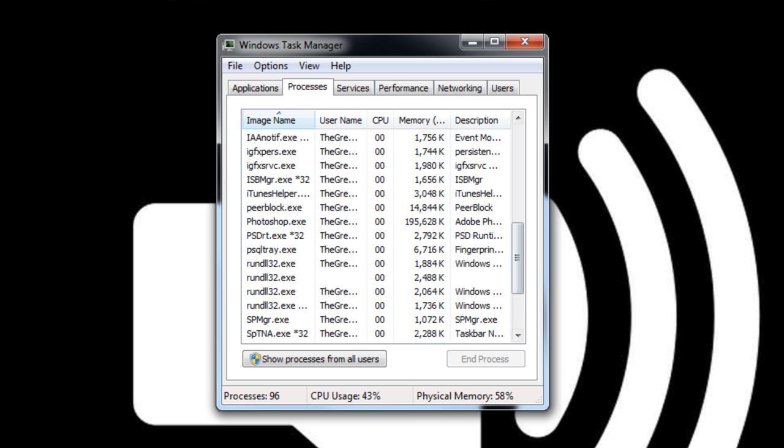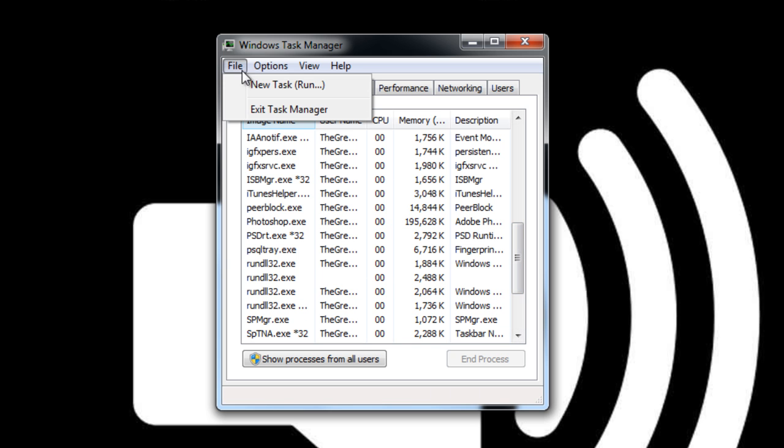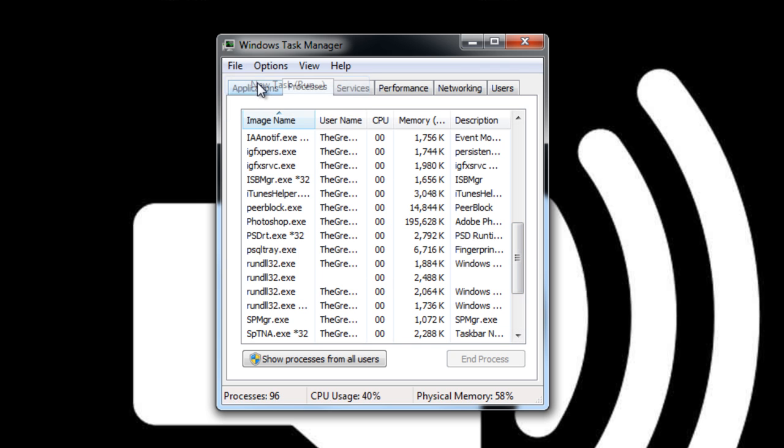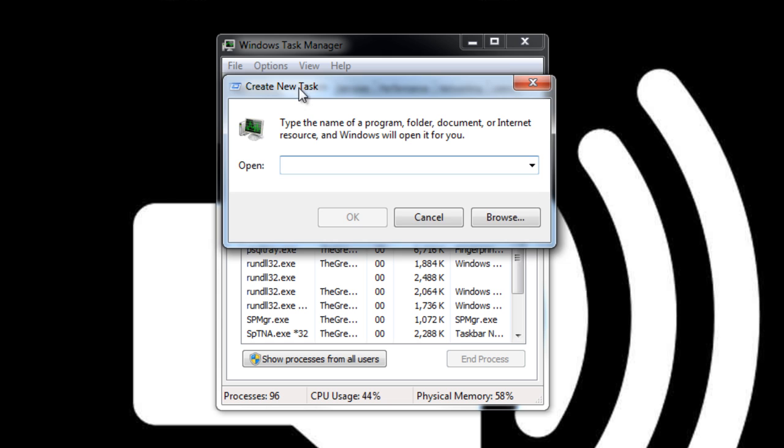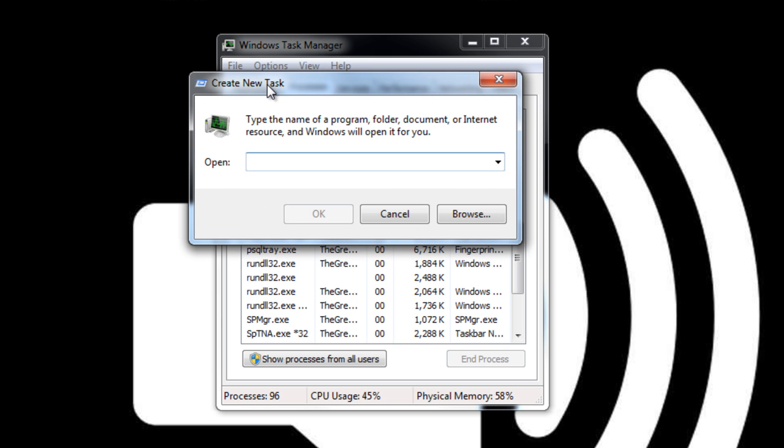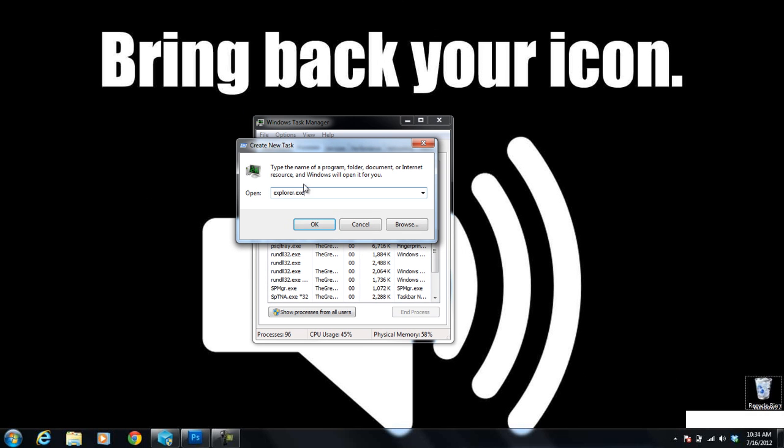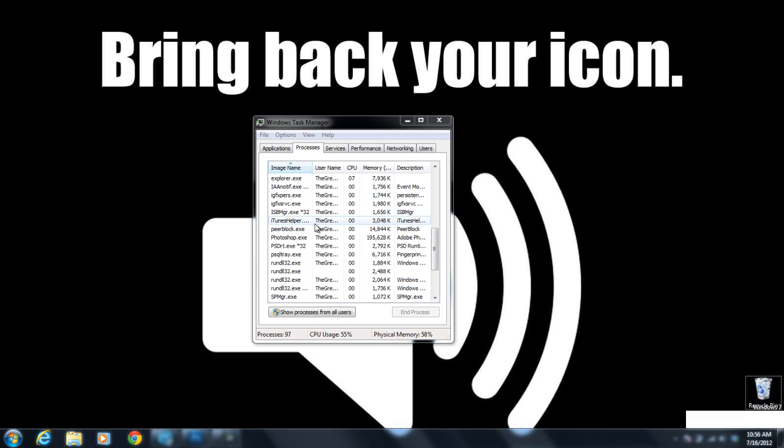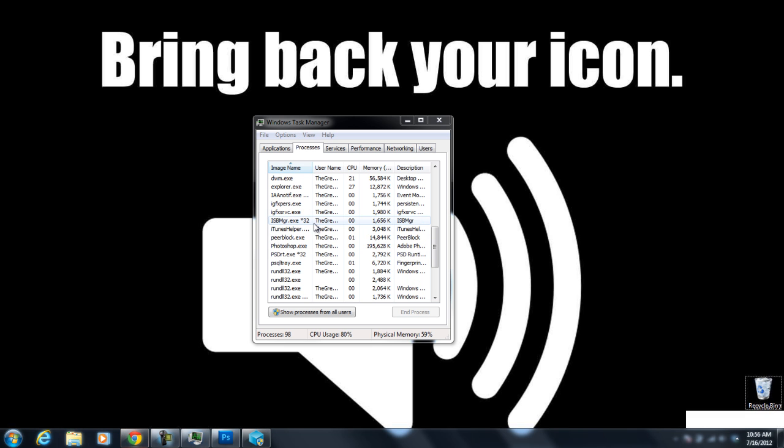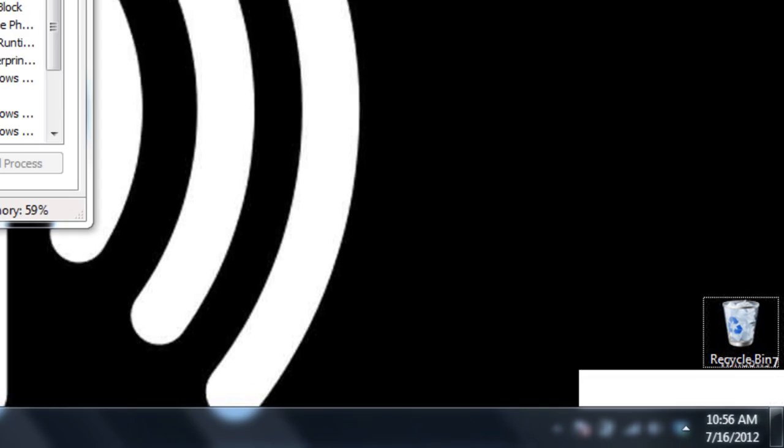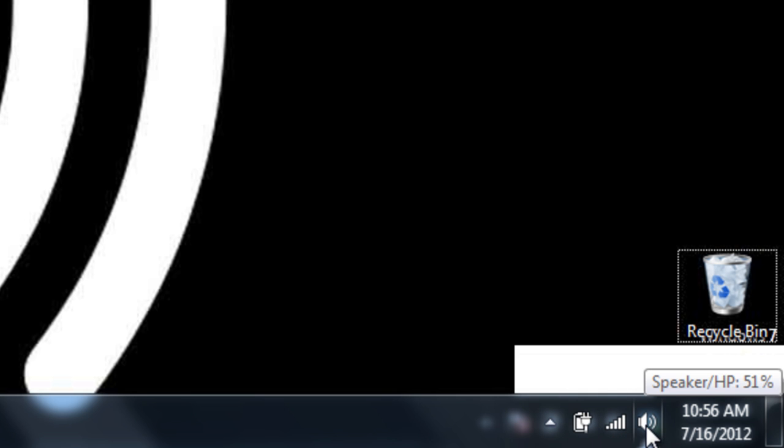And now I'm going to click on file, new task, and I'm going to type in explorer.exe. And I'll click on OK. And after doing that, everything should refresh and reappear. It might take a second or two, but as you can see, my icons are down here. And you should see your icons appear also.